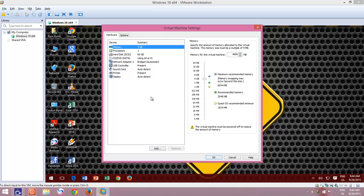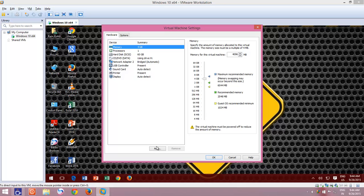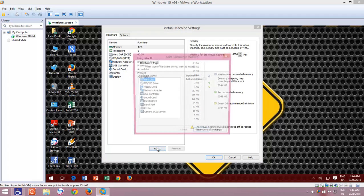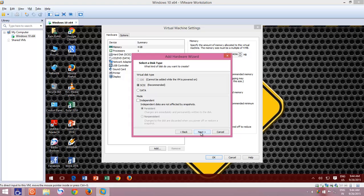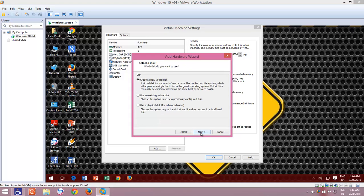From the Settings window, click the Add button, and then choose Hard Disk, and click Next button. Choose the recommended SCSI Virtual Hard Disk type, and click Next.